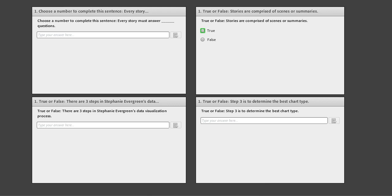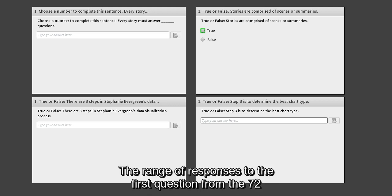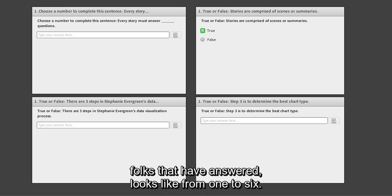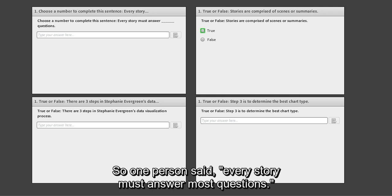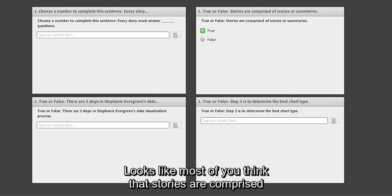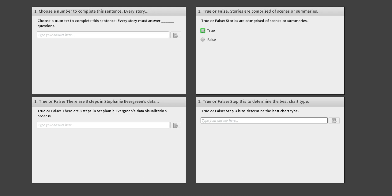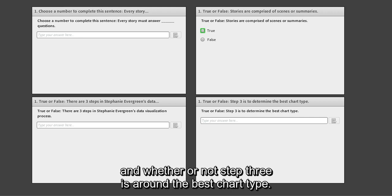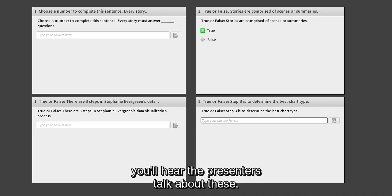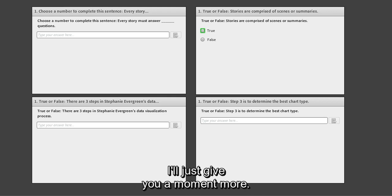Looking at the range of responses from the 72 folks who've answered: the first question got answers ranging from one to six. Most of you think stories are comprised of scenes or summaries. There's a variety of responses to the three steps question and whether step three is about the best chart type. As we go through the presentation you'll hear the presenters address these, and we'll revisit them at the end.